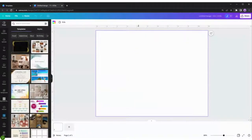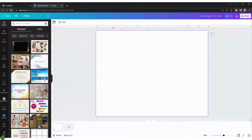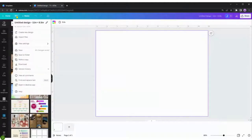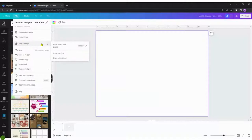You'll see that there's a ruler on the top and to the left. If you do not see these rulers, you'll go up to the top where it says file, click on view settings, and select show rulers and guides.